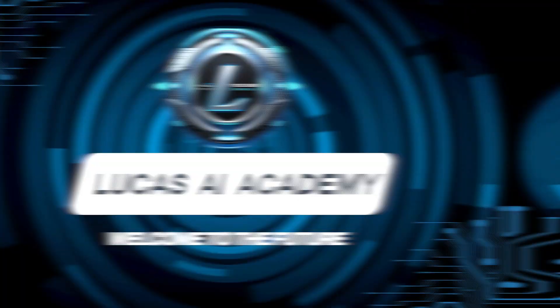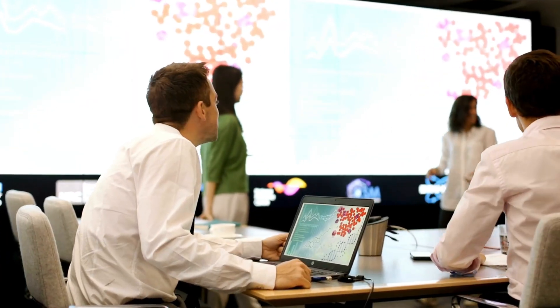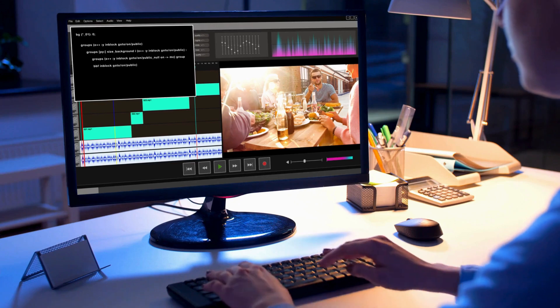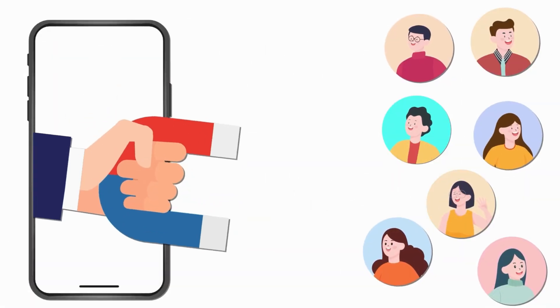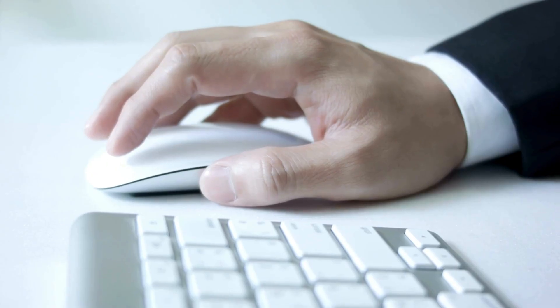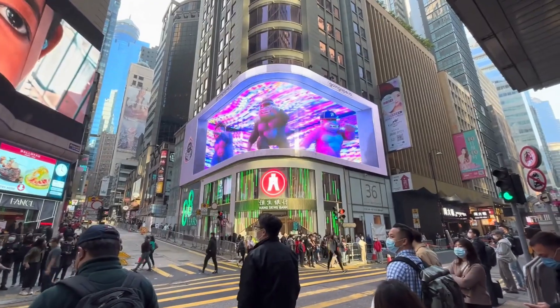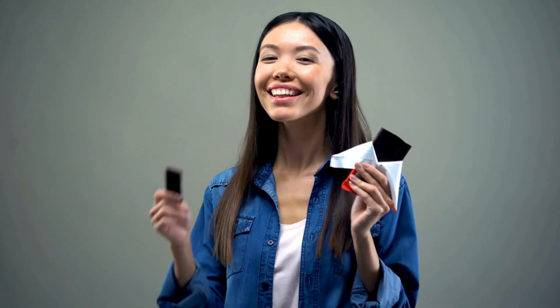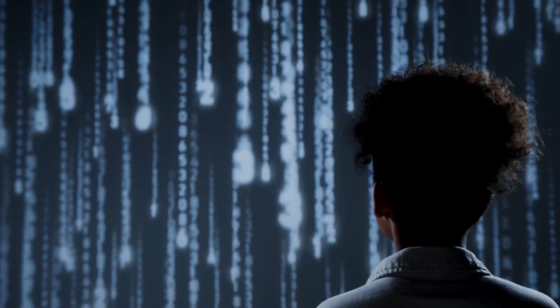Welcome back to LucasEye Academy. Today, we're exploring a groundbreaking way to create advertising videos with just a few clicks. If you've ever felt overwhelmed by the traditional video production process, this is the solution you've been waiting for.